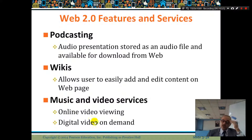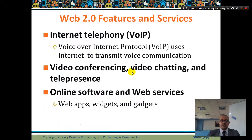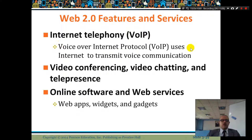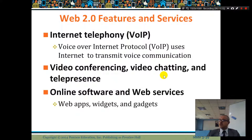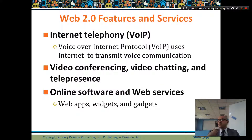Music and video services include online video and digital video on demand, like Netflix. Internet telephony — Voice over IP — uses the internet to transmit voice. Video conferencing and video chat allow you to communicate with friends using voice and video.